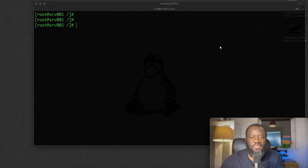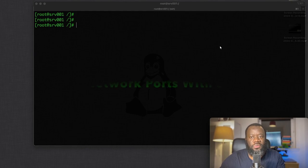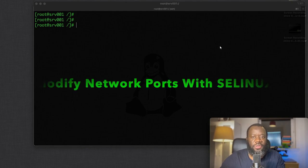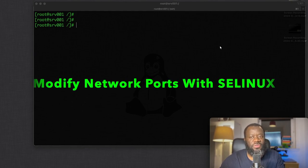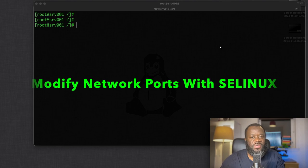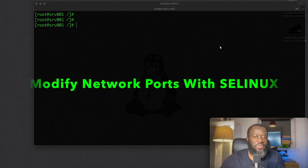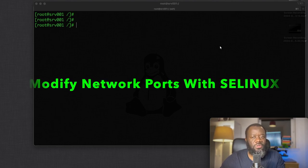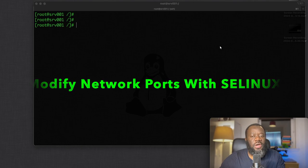Hello and thanks for joining. Welcome back to my channel. In this short video, we are going to quickly see how you can modify network ports with SELinux. This essentially involves checking what ports you've got and how you can add or delete existing ports for security reasons.